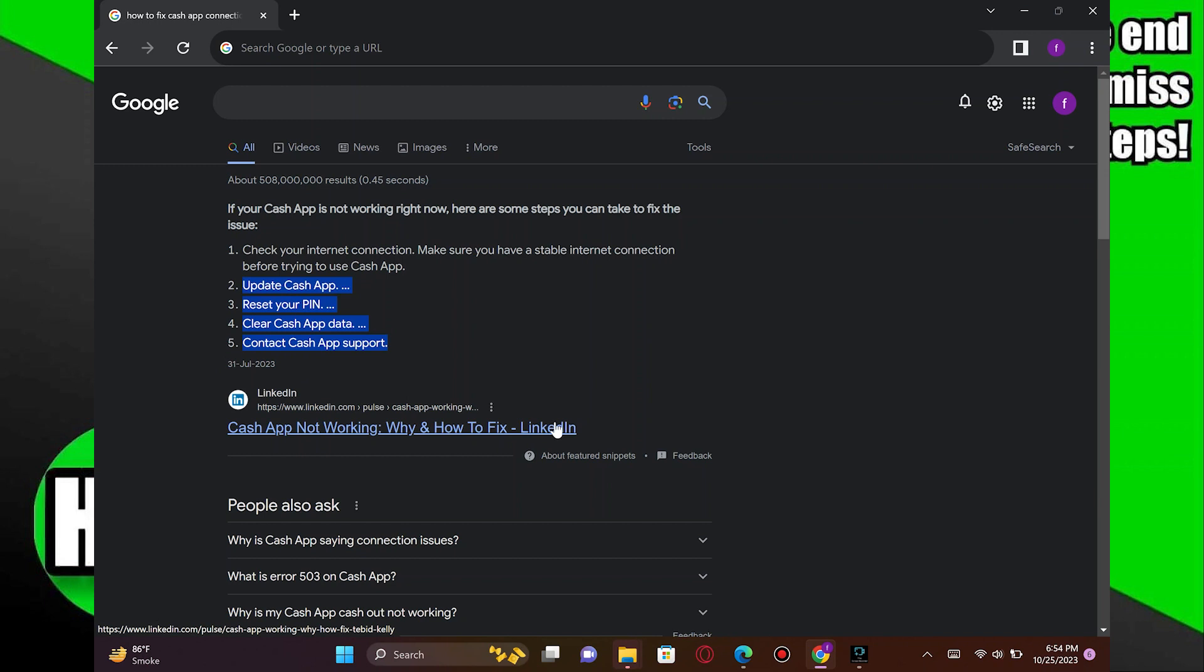Enabling two-factor authentication can add an extra layer of security to your account and may reduce the likelihood of encountering this error in the future.